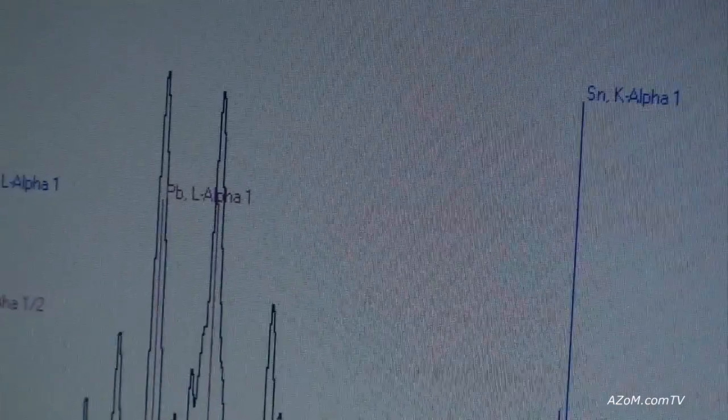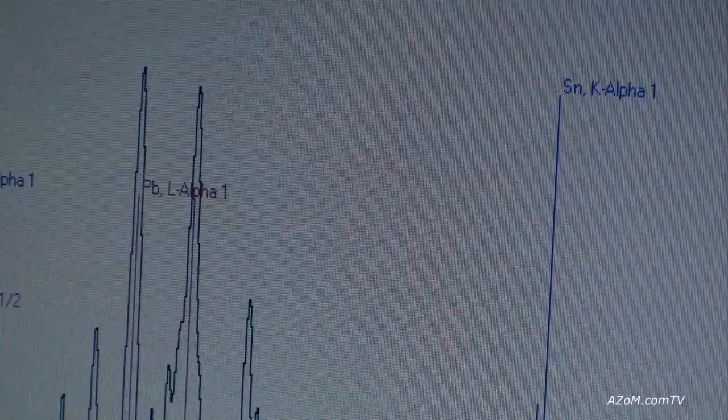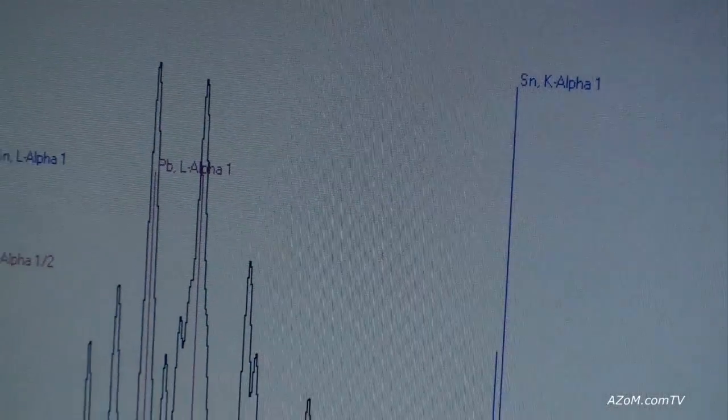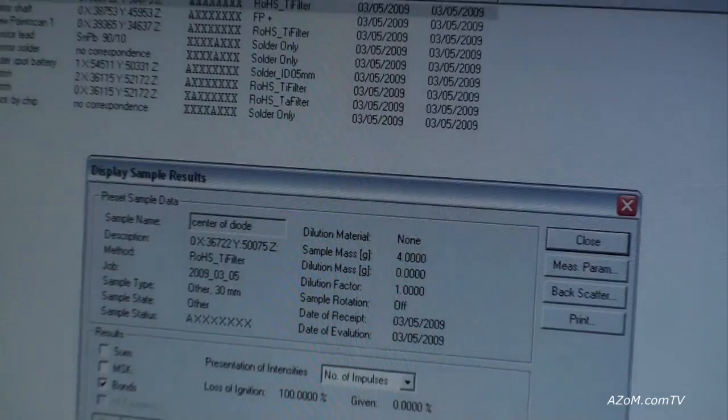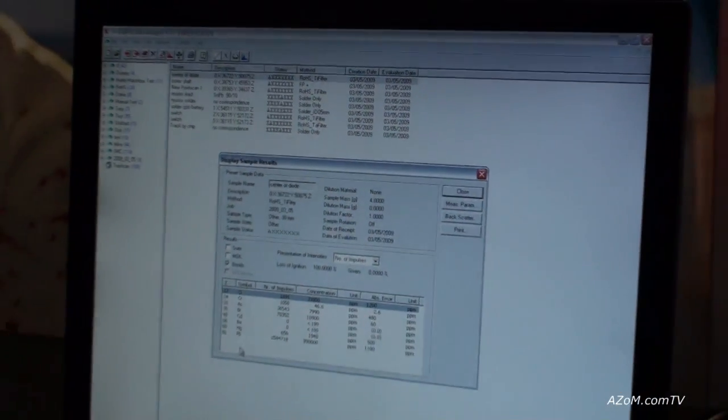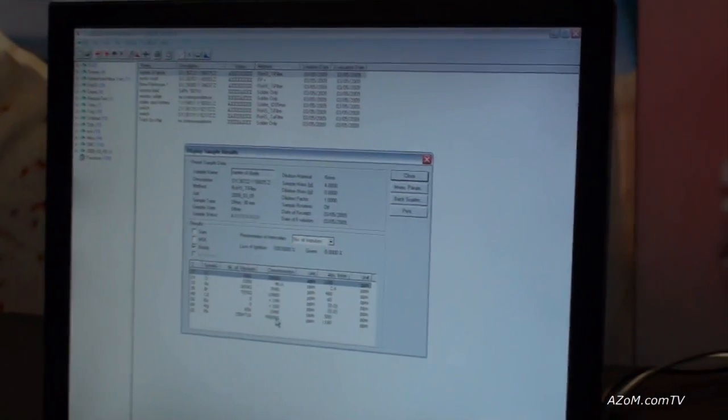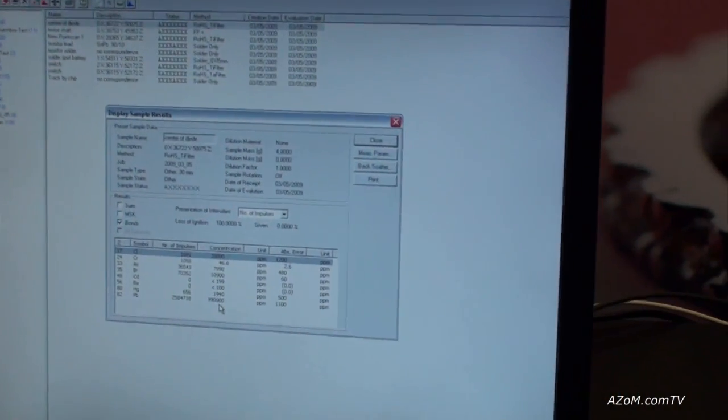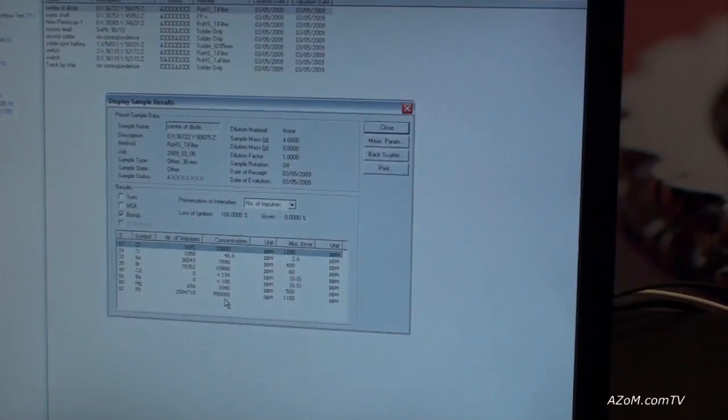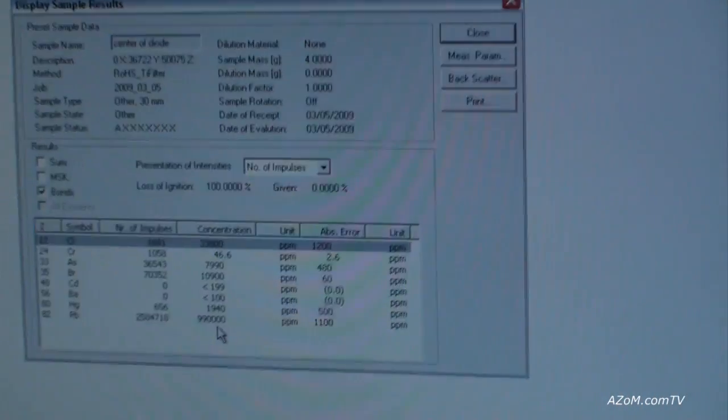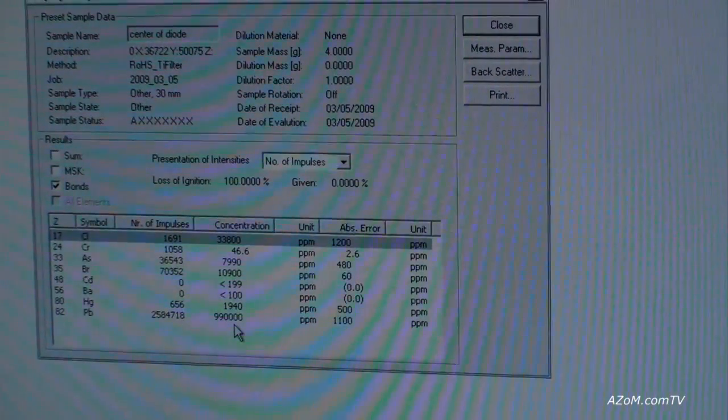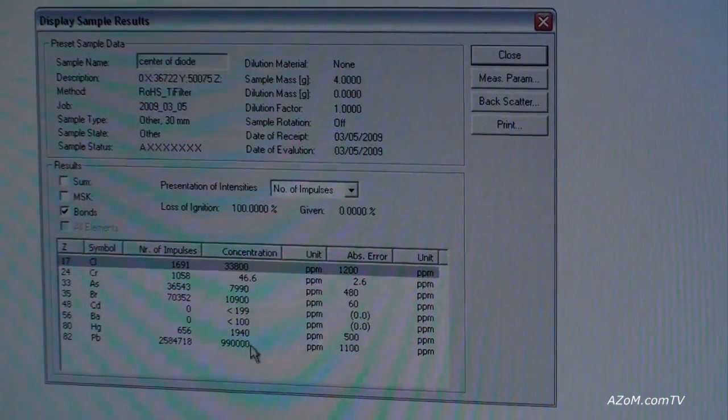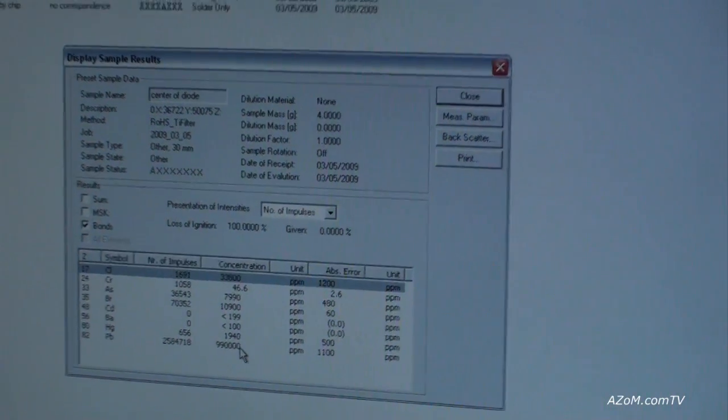If we were looking for lead-free solder, this has just failed the test. When we look at the results, this is exactly what we see. We see lead at 99%. So that is a lead solder. And if we're looking to try and find lead-free solder boards, this has failed.